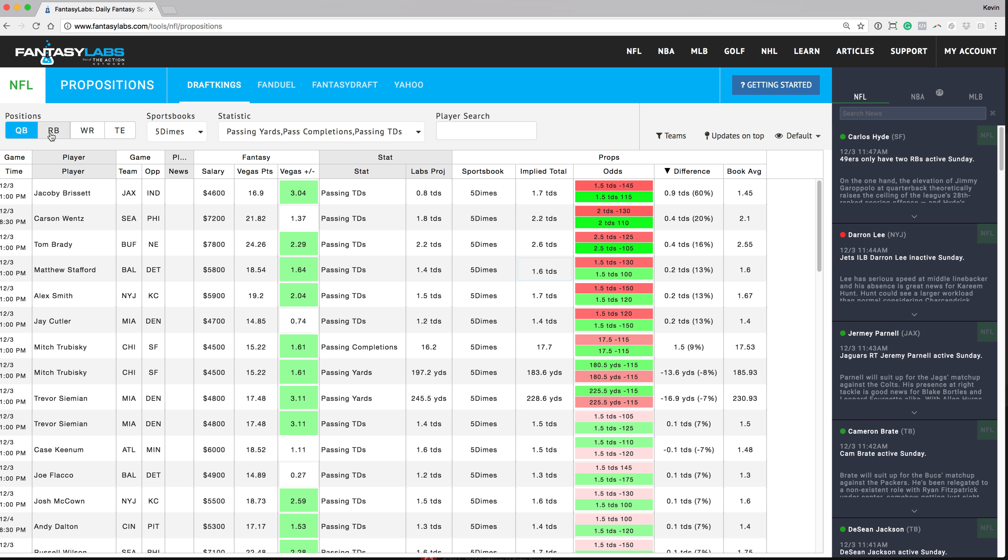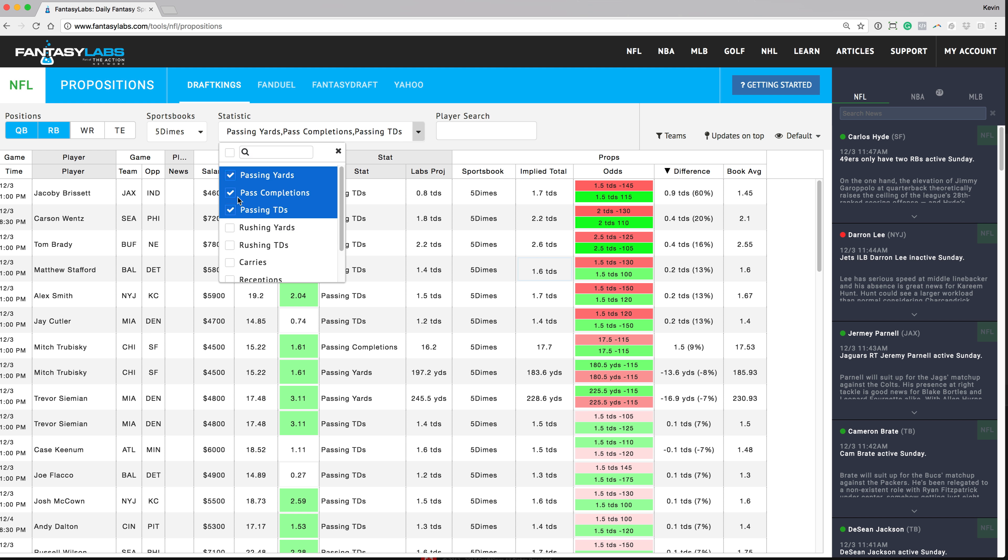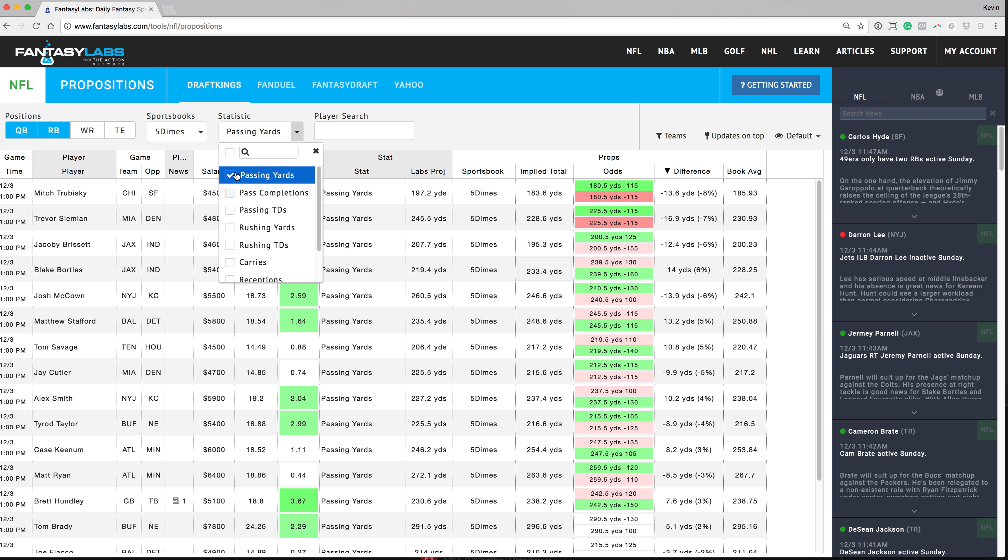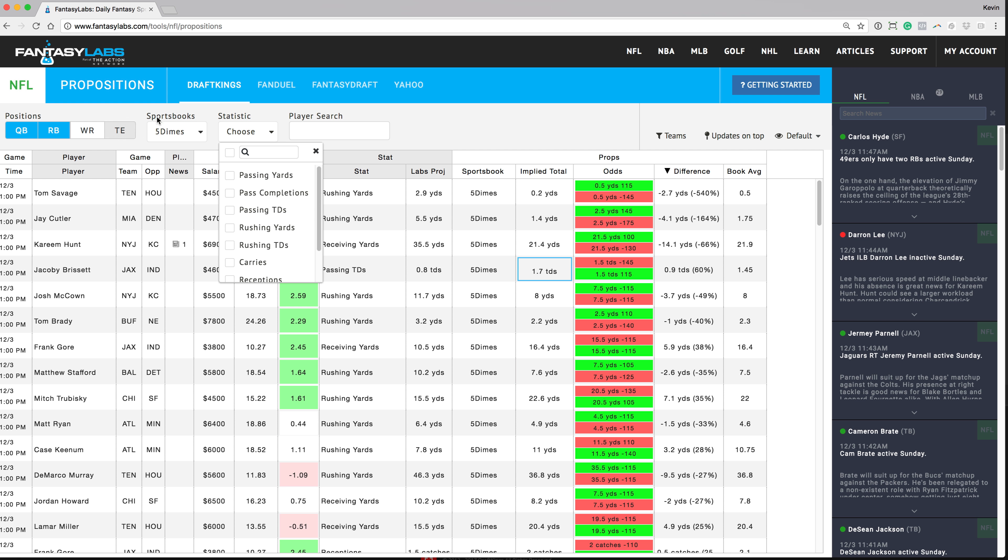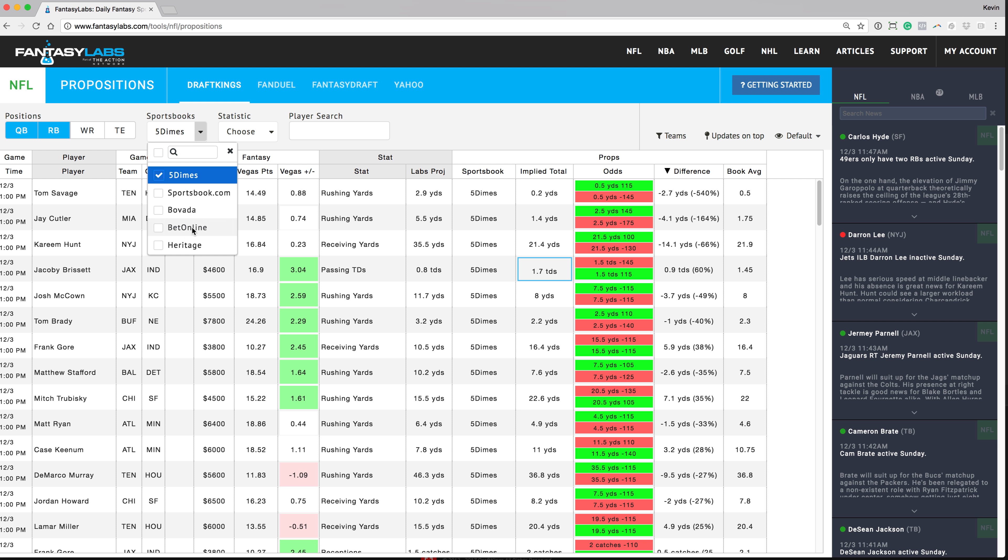So that's it. You guys can go through the running backs, wide receivers, tight ends and filter out the different filters here and choose the sportsbooks that you have an account at and hopefully find yourself an edge and make some money.